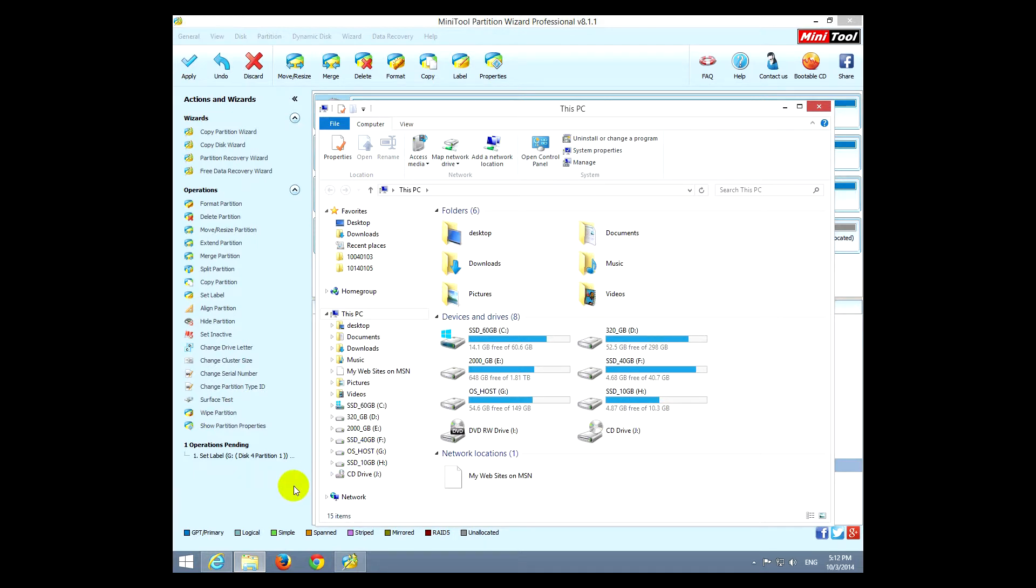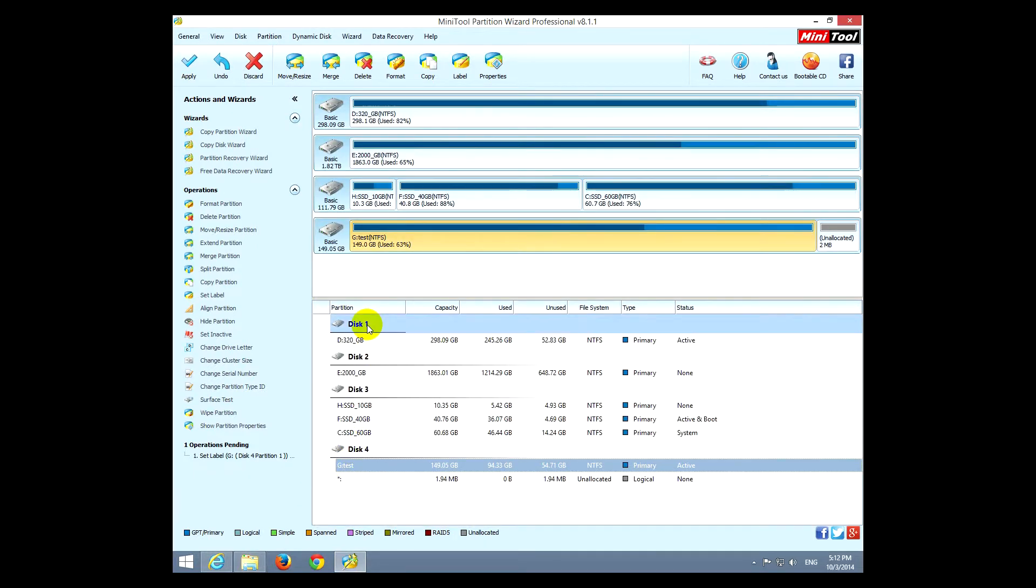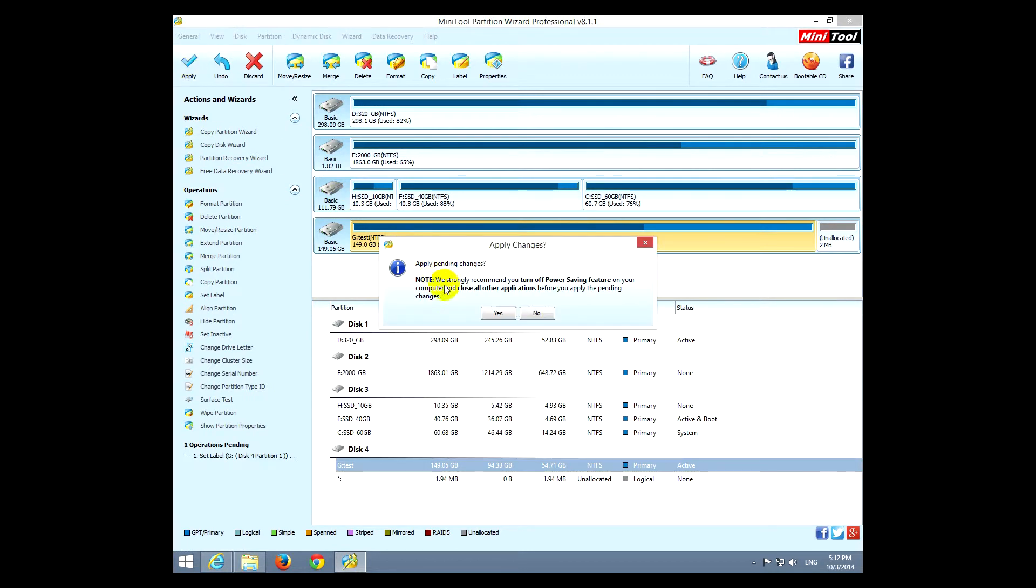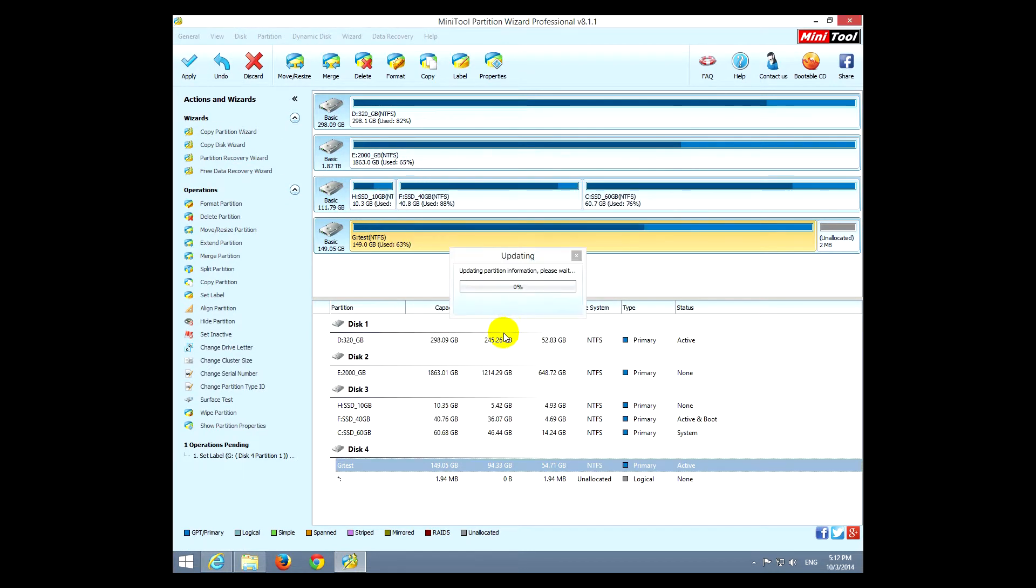Okay, that's a simple one. Let's apply it. So only this one is pending, let's apply it. Turn on power saving, okay yes.